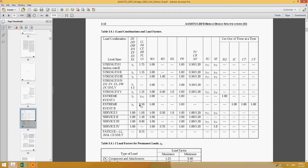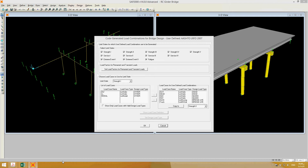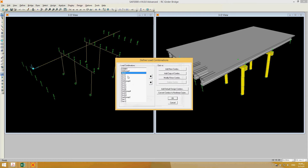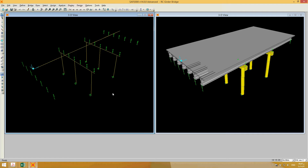Many of these combinations have different types of loads like TU, CR, SH, TG, centrifugal force, etc. Since I haven't defined all those forces, keeping all combinations may cause trouble later. So let's keep Strength I, Strength II, Strength III, and Service I for now, and click OK so all these combinations will be generated by SAP automatically. Now, regarding load definitions and applying loads to the bridge structure.